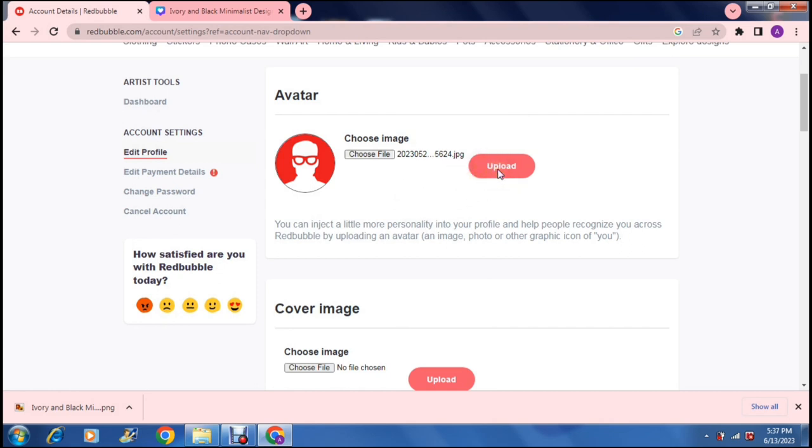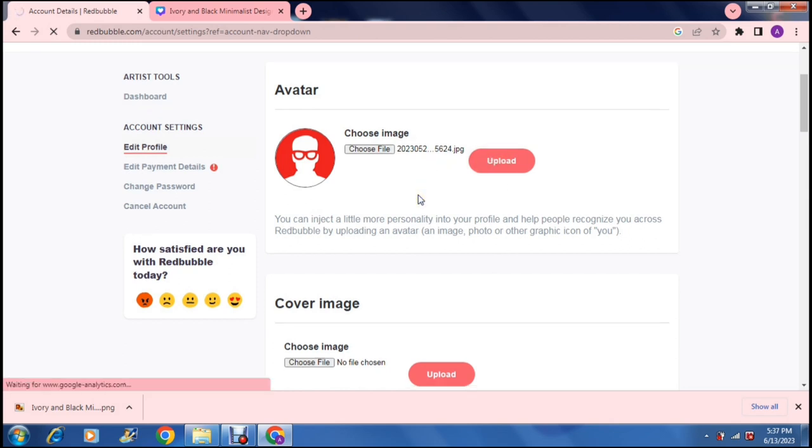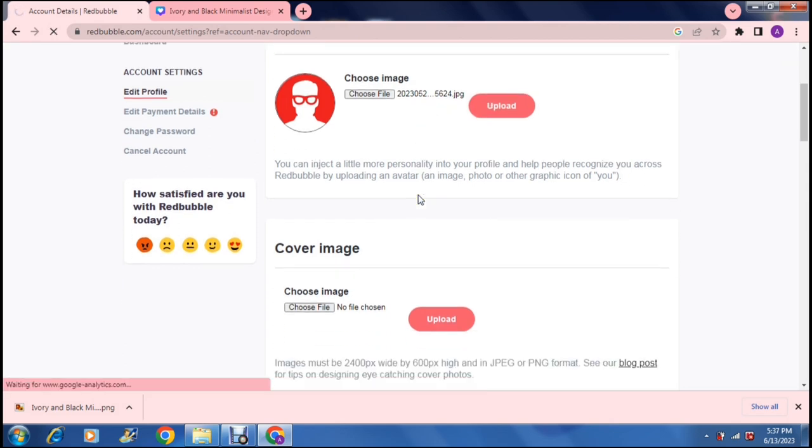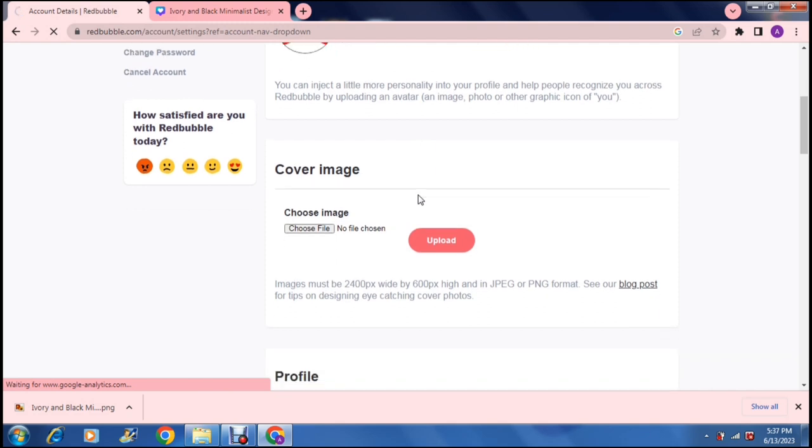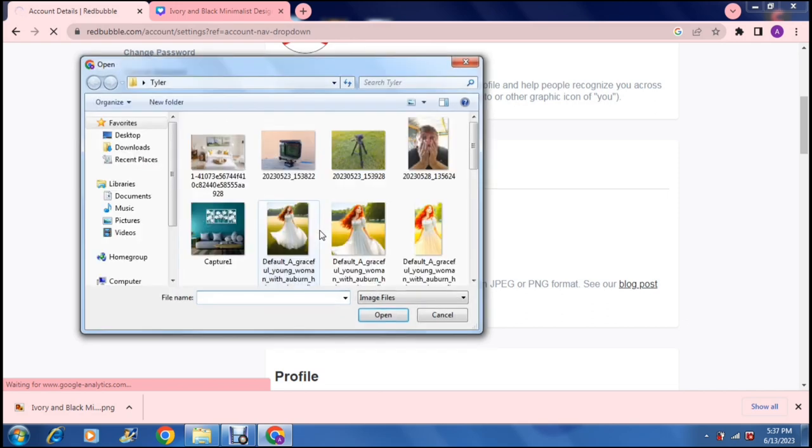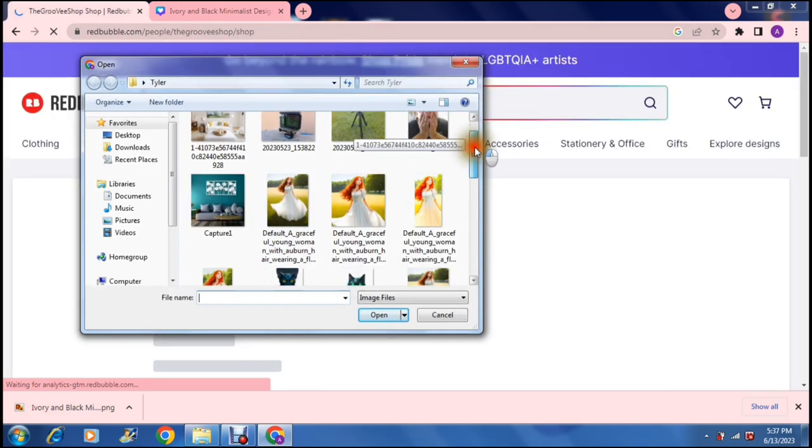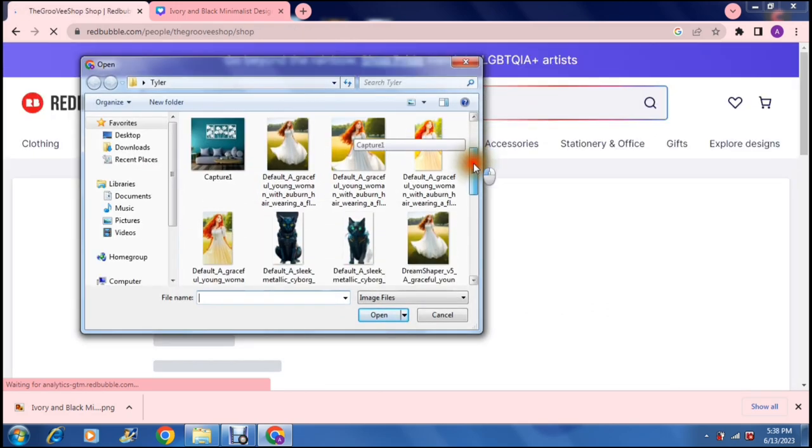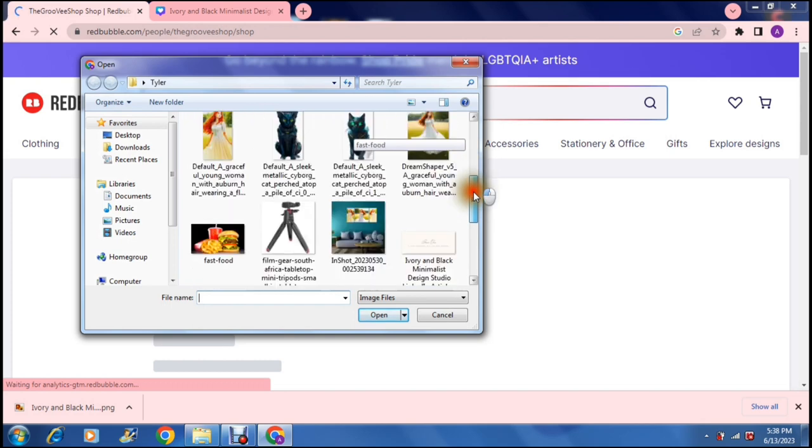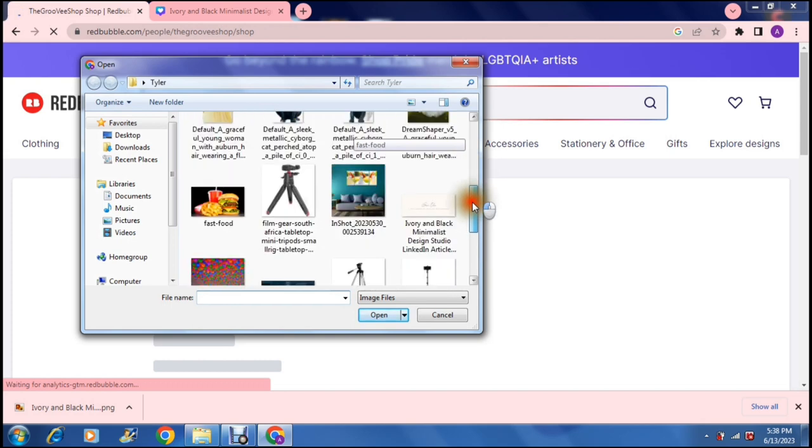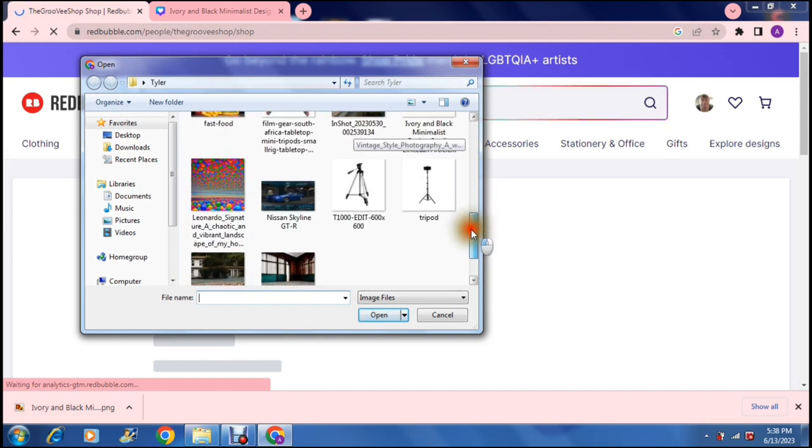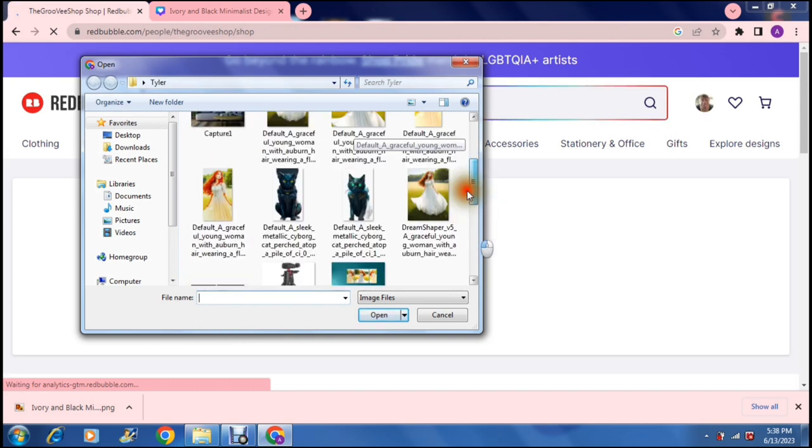I've just uploaded a file here and it will take a few minutes to actually upload. Then as you go down you can actually choose a cover image. Now it's very specific - images must be 2400 by 600 pixels and we have actually created one here.